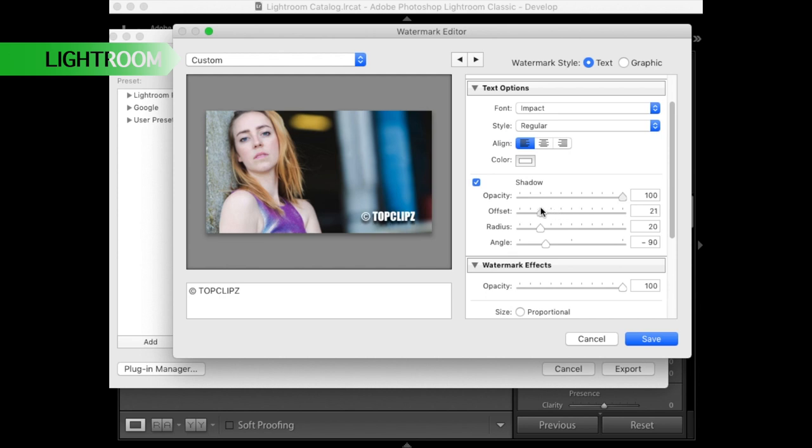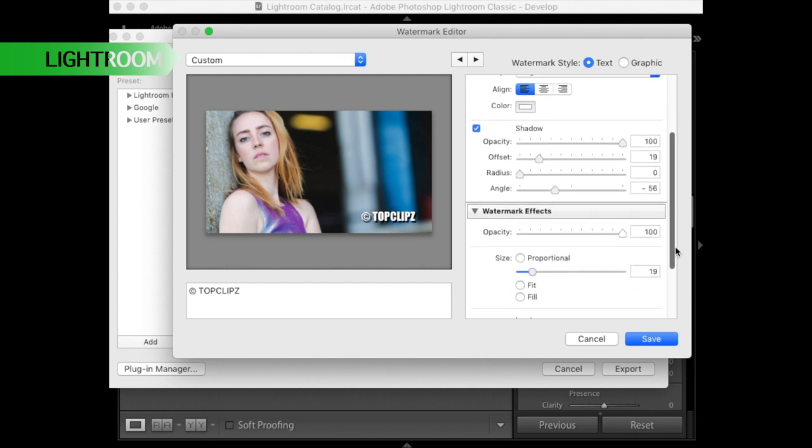Once it's done you just have to save this as a new preset and you can use it for the next time too if you want and then just go export and that's it.